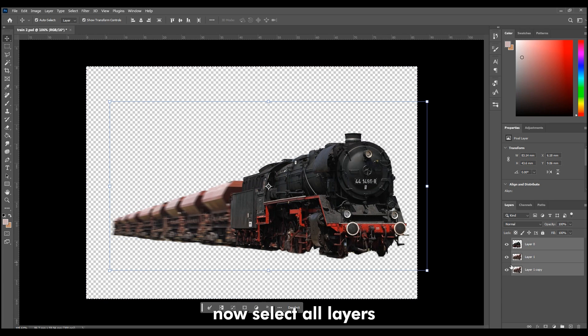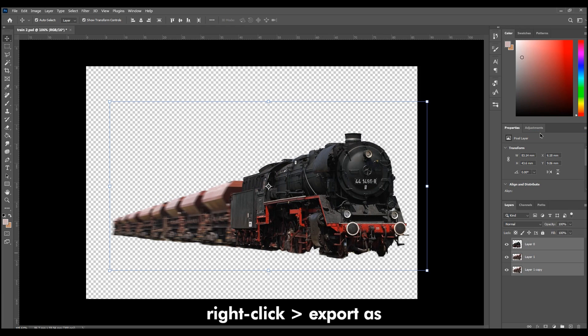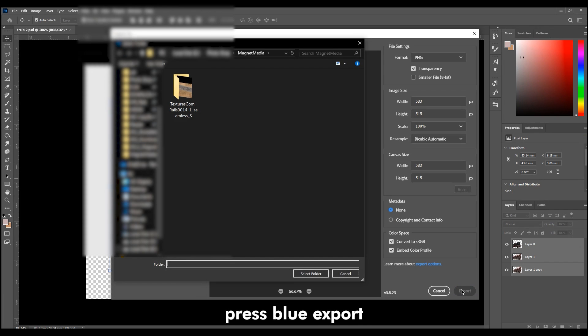Now select All Layers. Right-click, Export As, press Blue Export, and then select your folder.